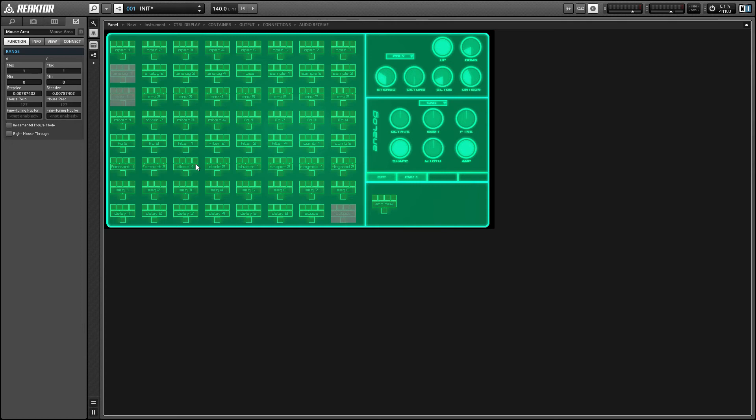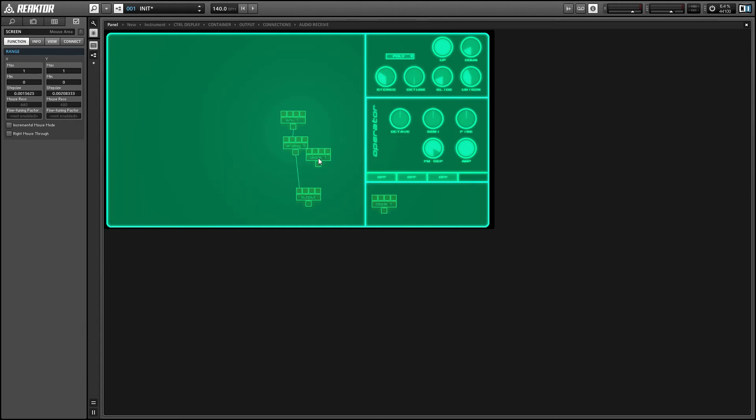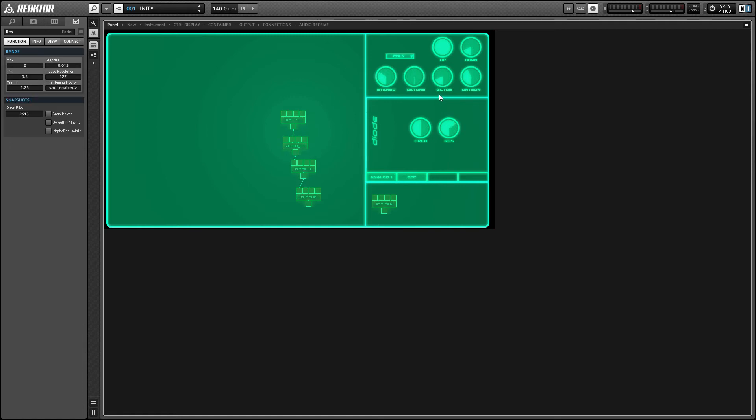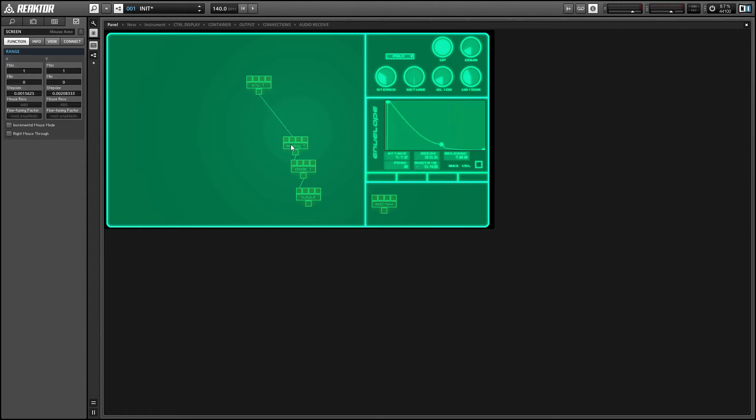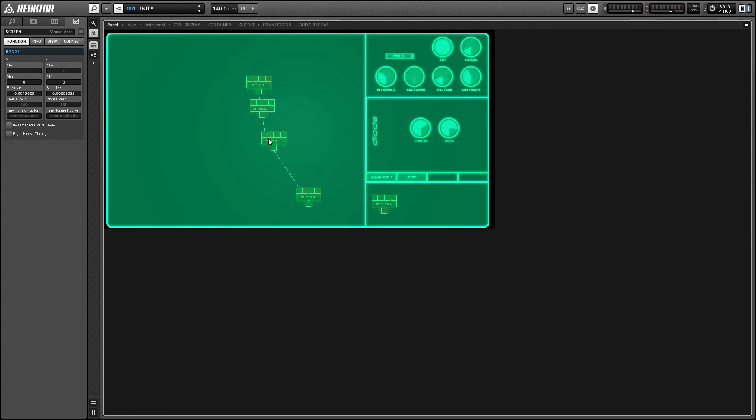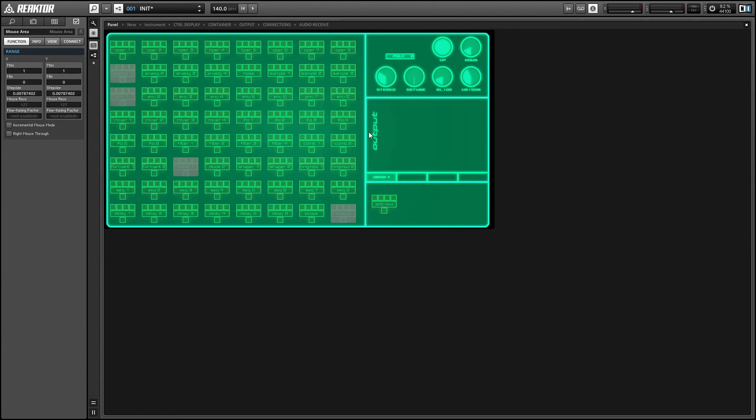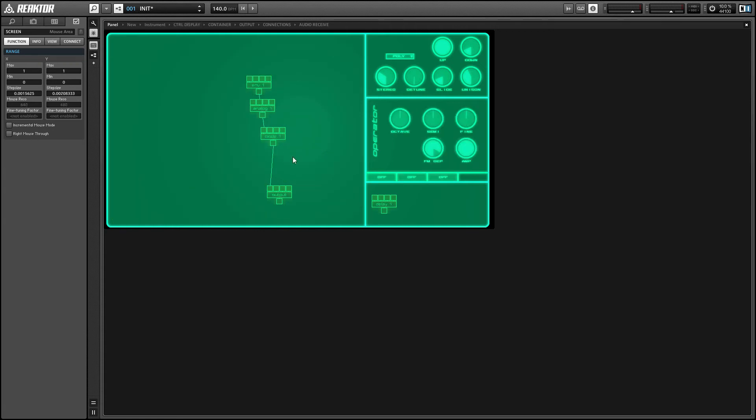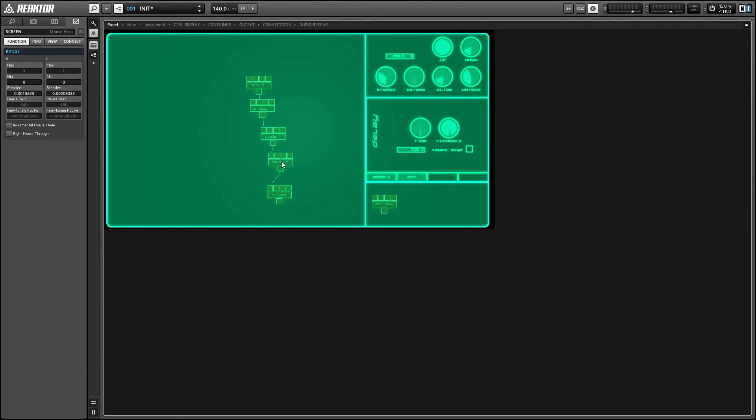So yeah, you can just kind of go hog wild and add as much stuff as you want to the interface here. And there's a lot of modules to allow you to create pretty flexible setups, especially the mixer modules, which allow you to mix up to four signals together. But yeah, I just find this is a lot of fun to play around with. I was really trying to push the envelope of what's possible in Reactor when I was making this.